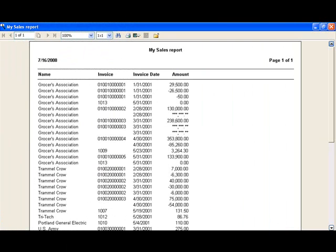However, this report is not organized very well. There does not appear to be any grouping or sorting, and there are no subtotals and so on. Close the preview window, and we'll change a few things.